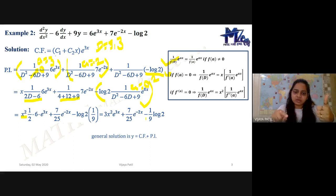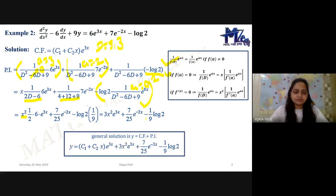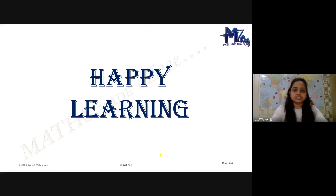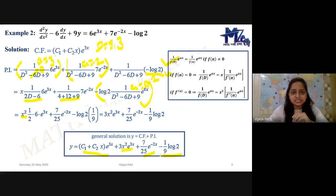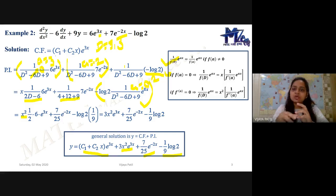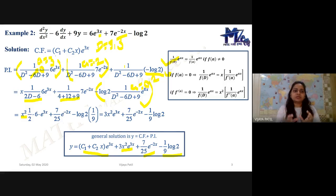The complete general solution is Y = (C1 + C2·X) e to the power 3X plus 3X² e to the power 3X plus 7/25 · e to the power minus 2X minus (log 2)/9. I hope you have all understood how to handle the particular integral when capital X is of the form e to the power AX. Thank you. Happy learning.